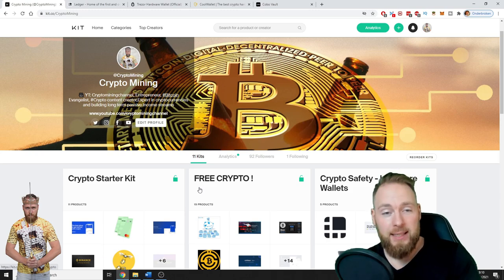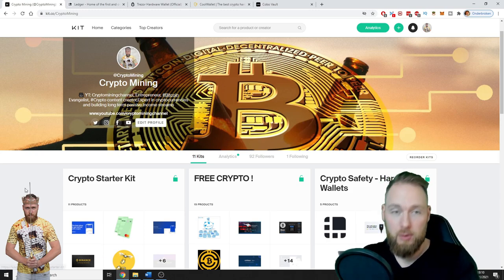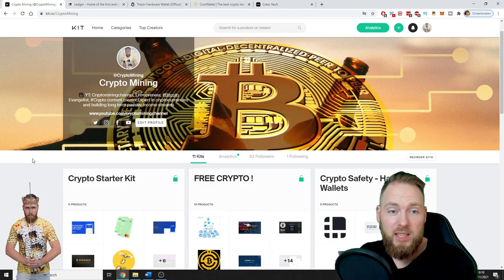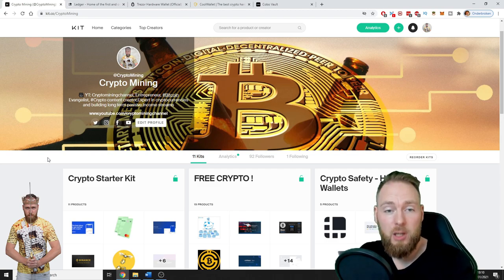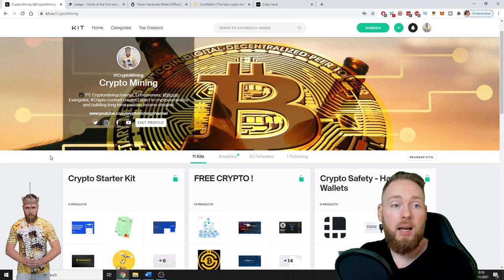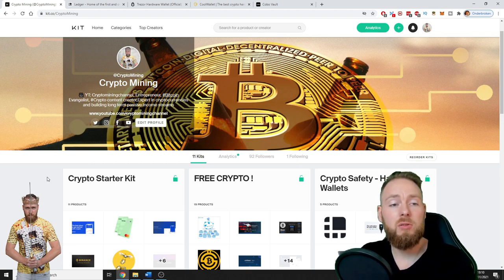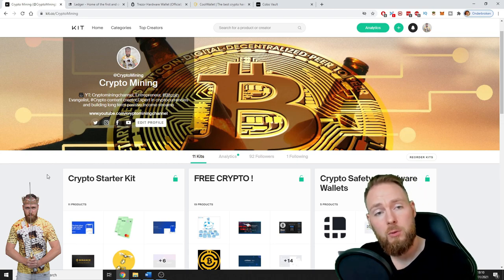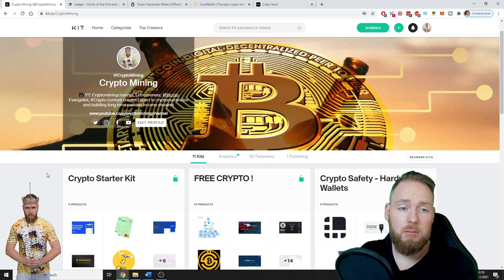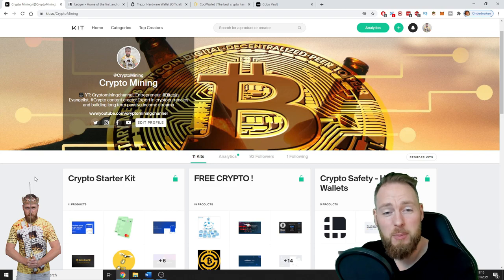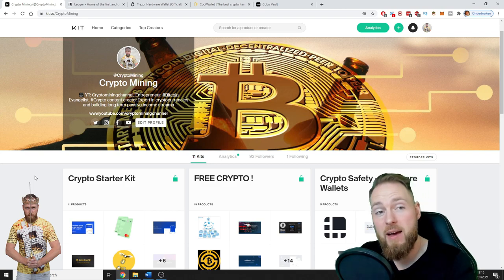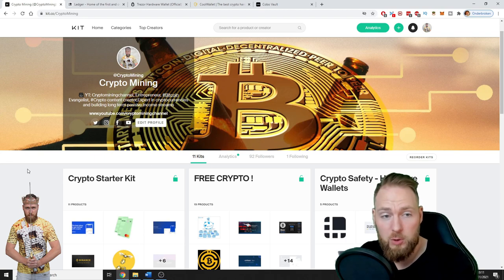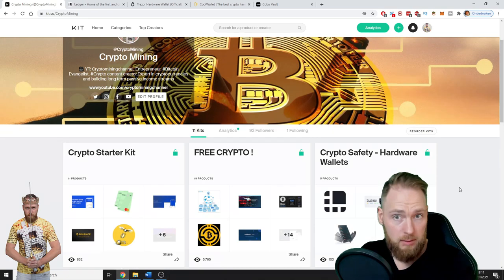I have made it super easy for you guys. What you see here is my ultimate crypto guide. All the information that you need to start with crypto, or if you are already a seasoned vet in cryptocurrency, this is still very interesting to you.